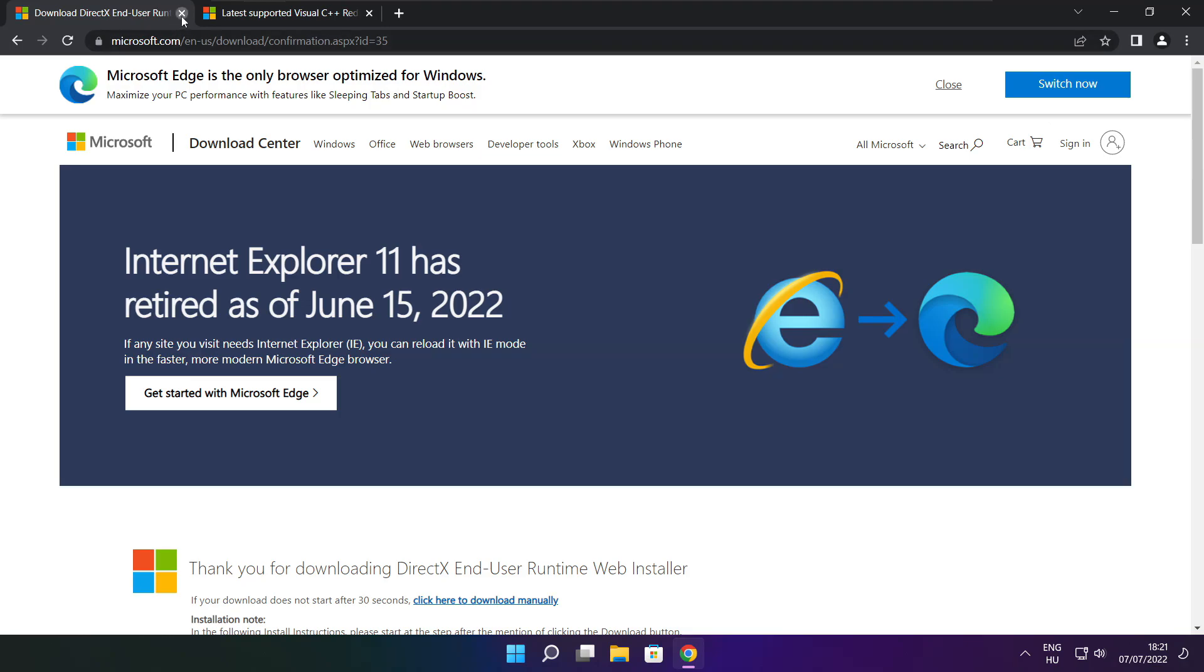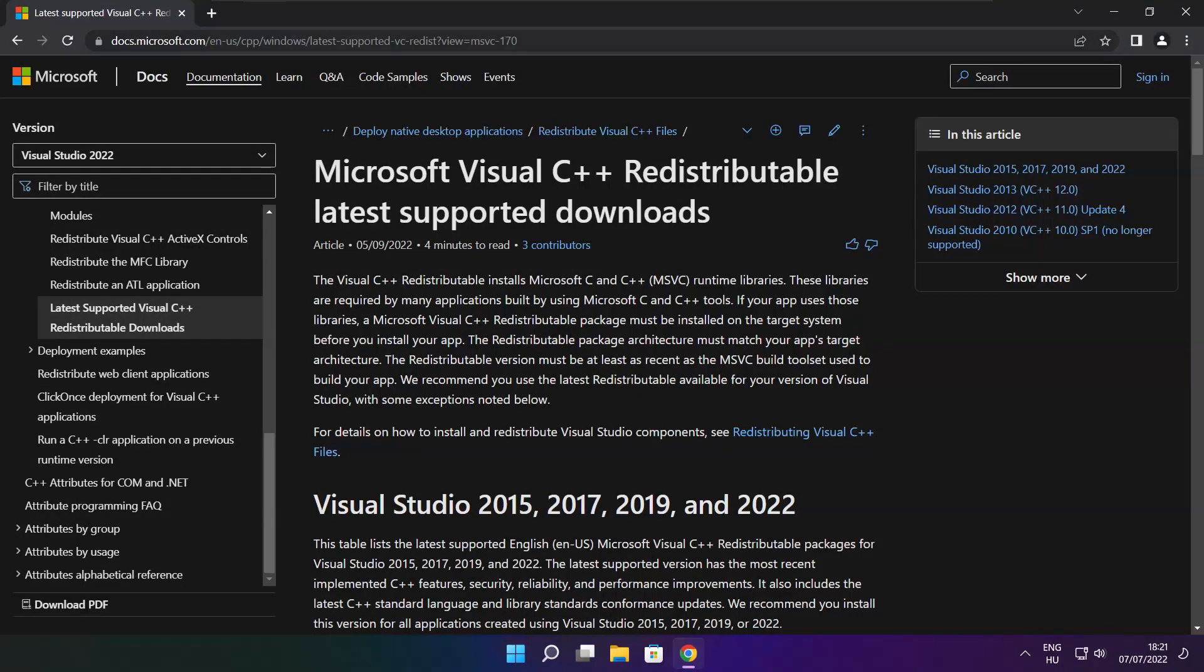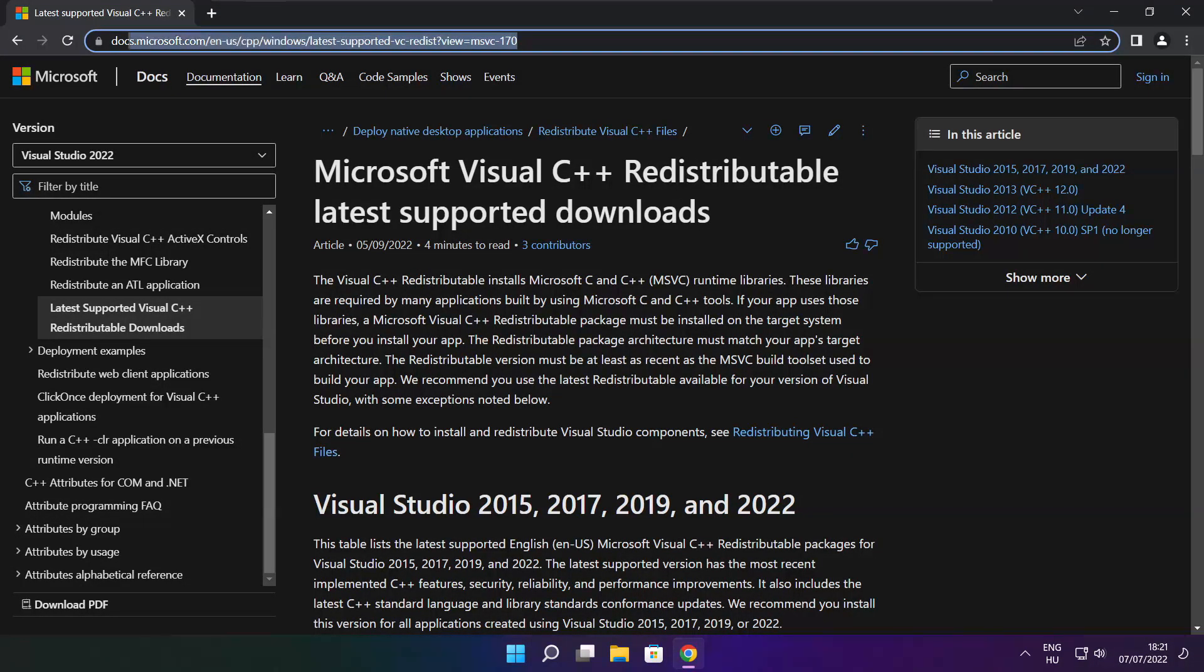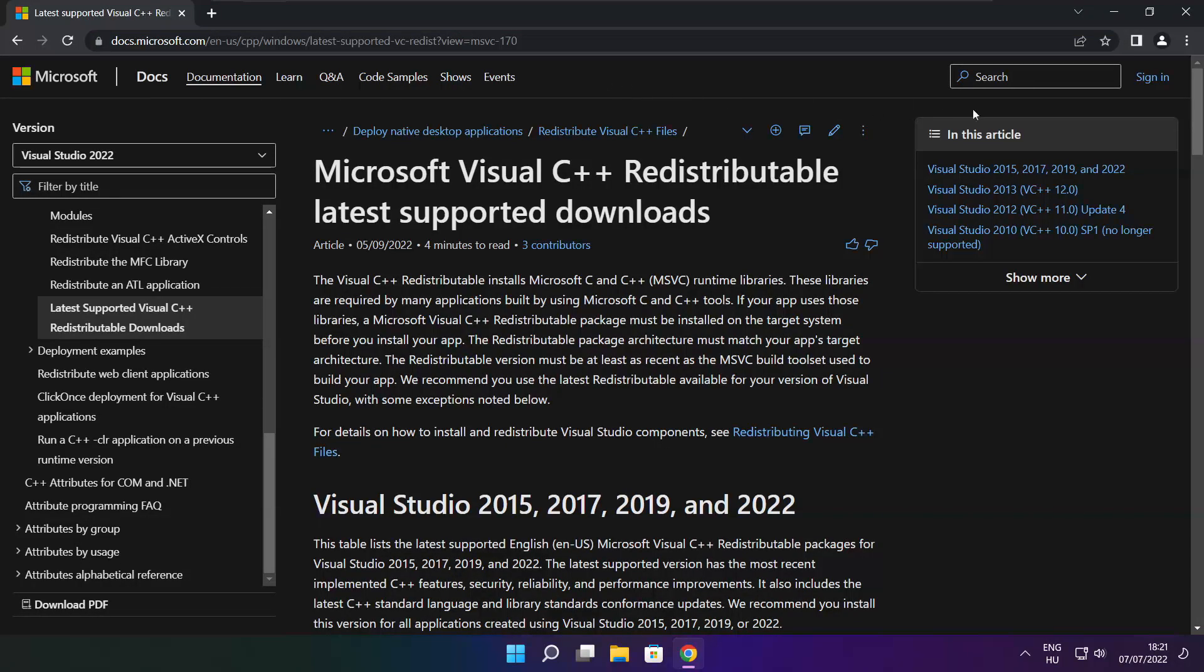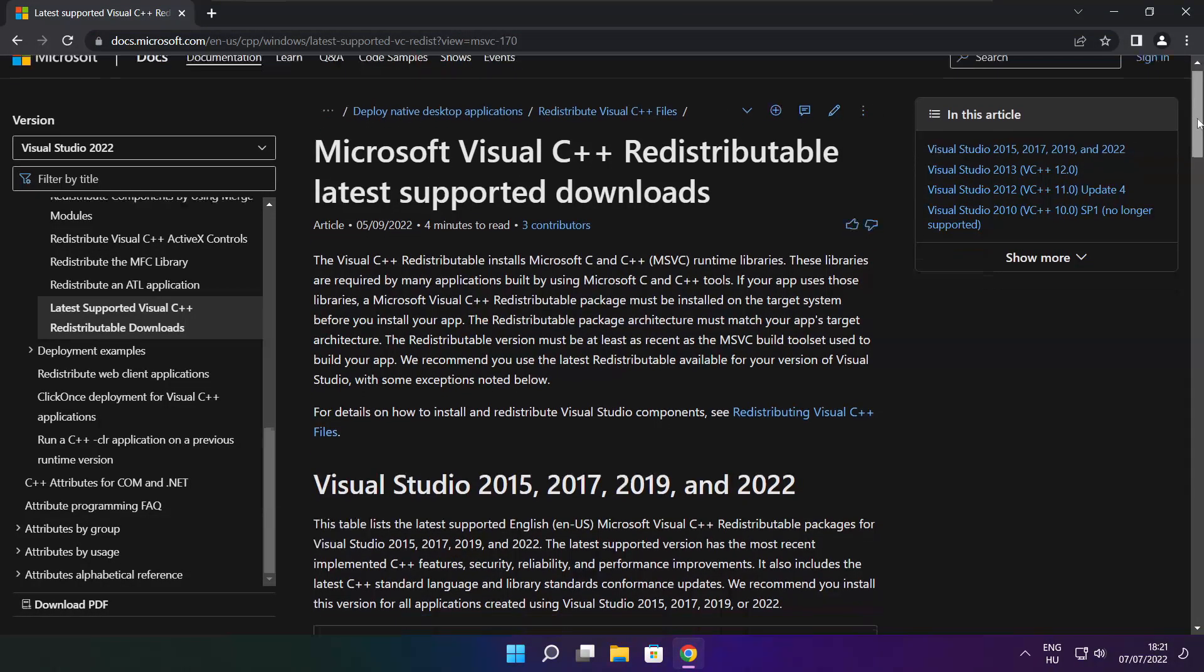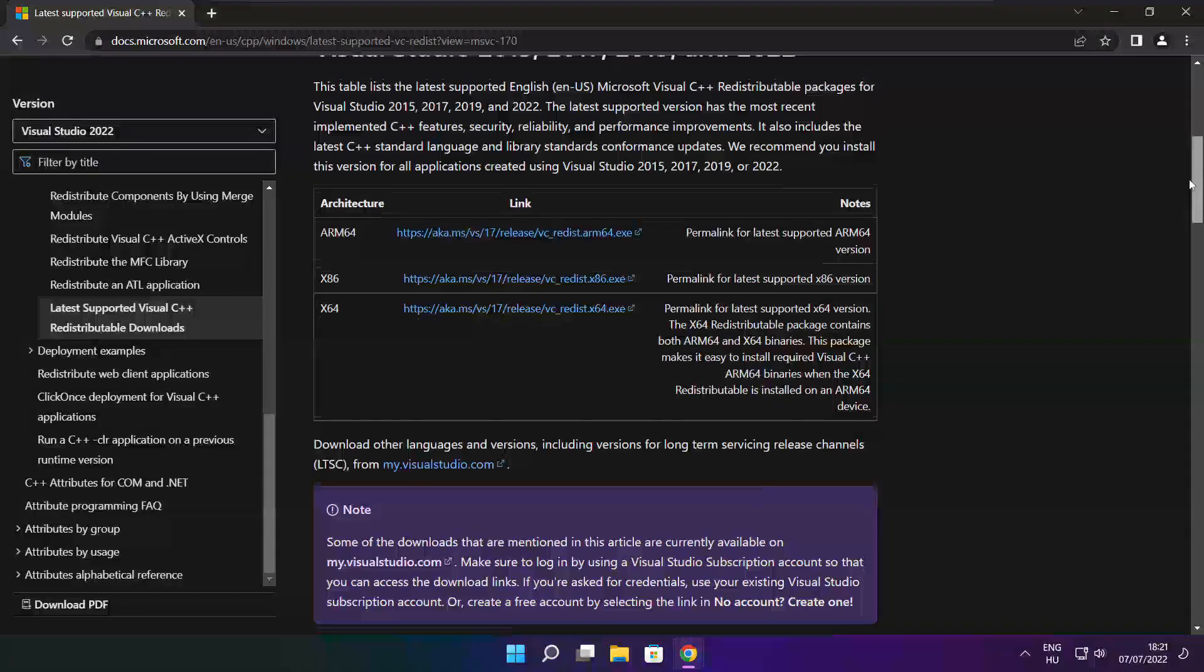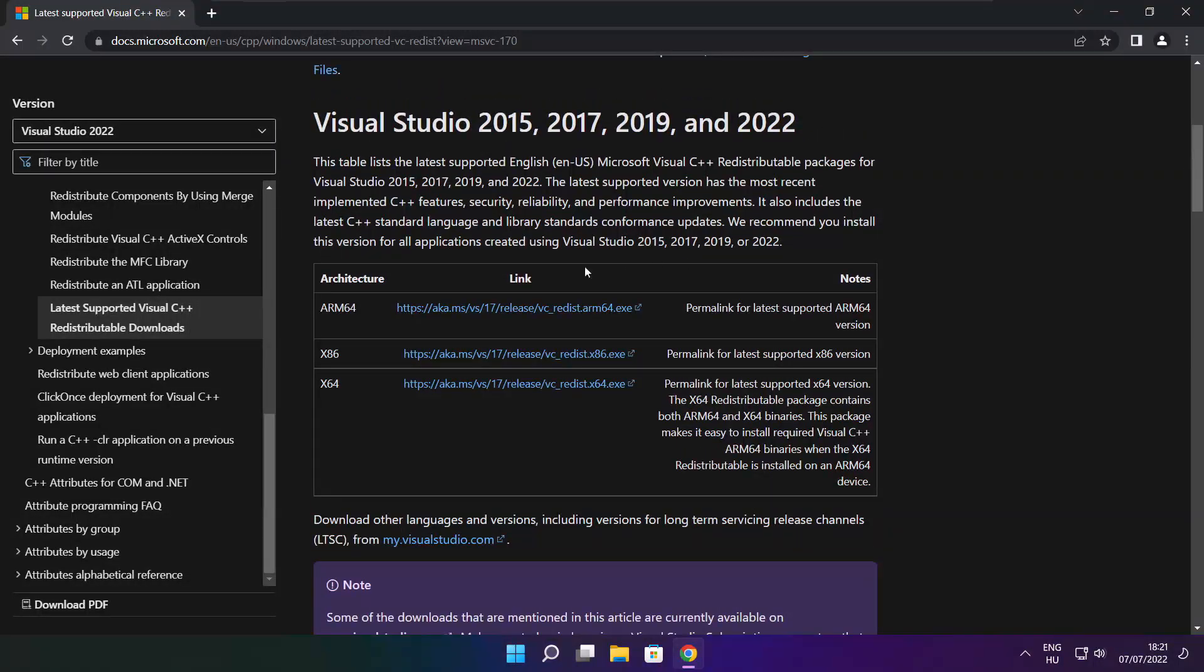Close DirectX website. Go to the website link in the description. Download 3 files.